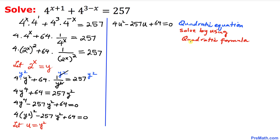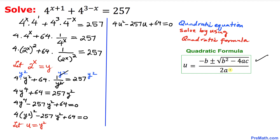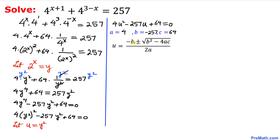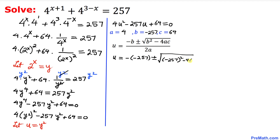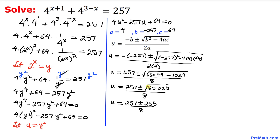This is a quadratic equation, and we'll solve it using the quadratic formula. Here a = 4, b = −257, and c = 64. So u = (−(−257) ± √((−257)² − 4·4·64)) / (2·4), and after simplifying we get u = (257 ± 255) / 8.